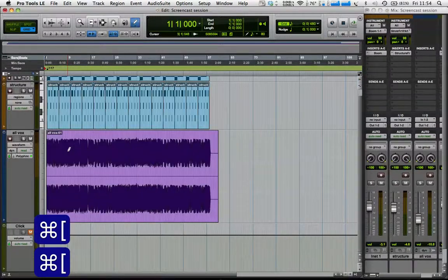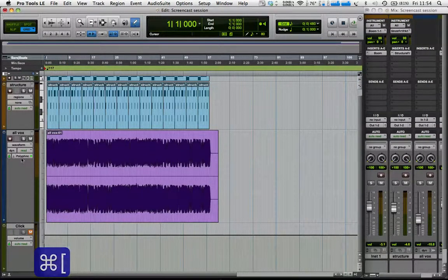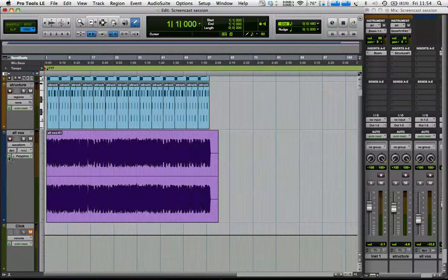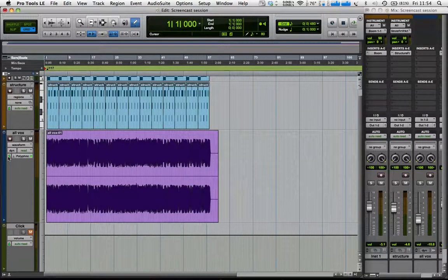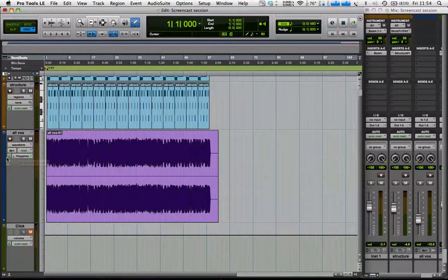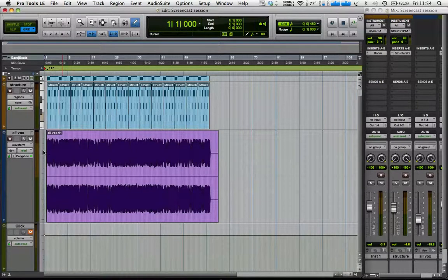So what has happened now is elastic audio has analyzed the track, and this is a tick-based track. So what that should mean is that it should behave in the same way as the MIDI does. So when I change the tempo of the track.